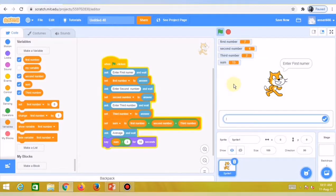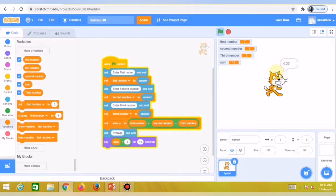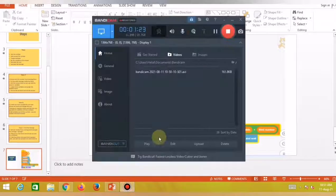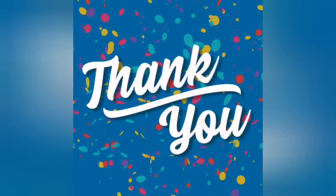Now I'll run the program again. I enter 7, 4, and 2 for the three numbers. You can see 7 + 4 + 2 = 13, and when you press Enter it shows the average: 4.33. This is the program for simple arithmetic operations — how to add numbers and find the average in Scratch. In the next video we will see some other arithmetic operations. Goodbye!